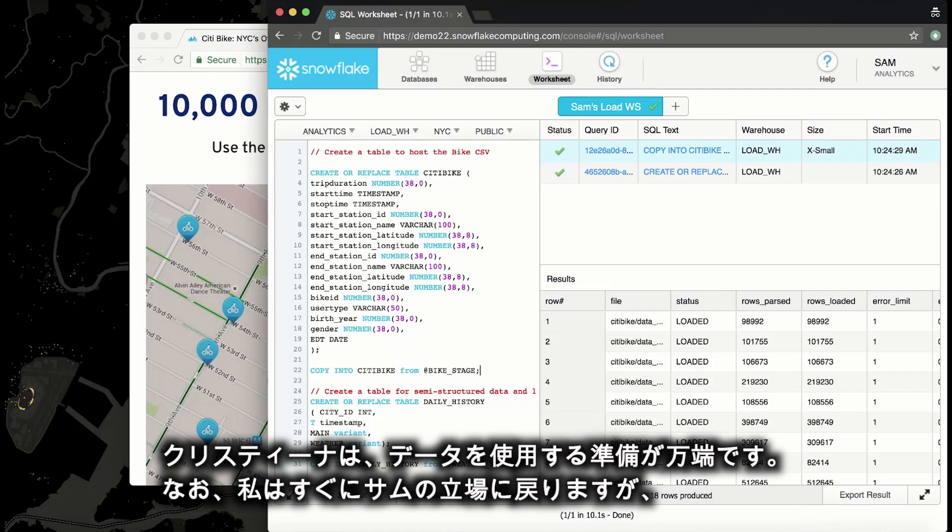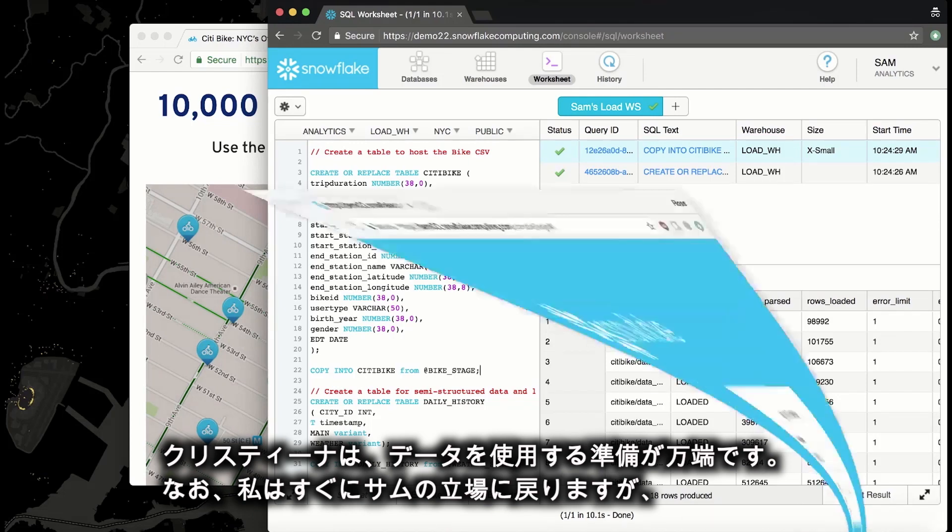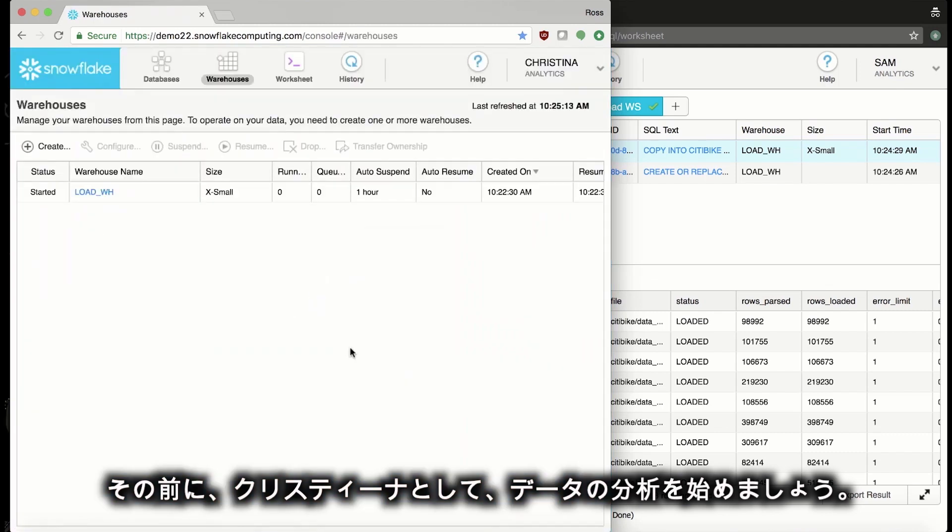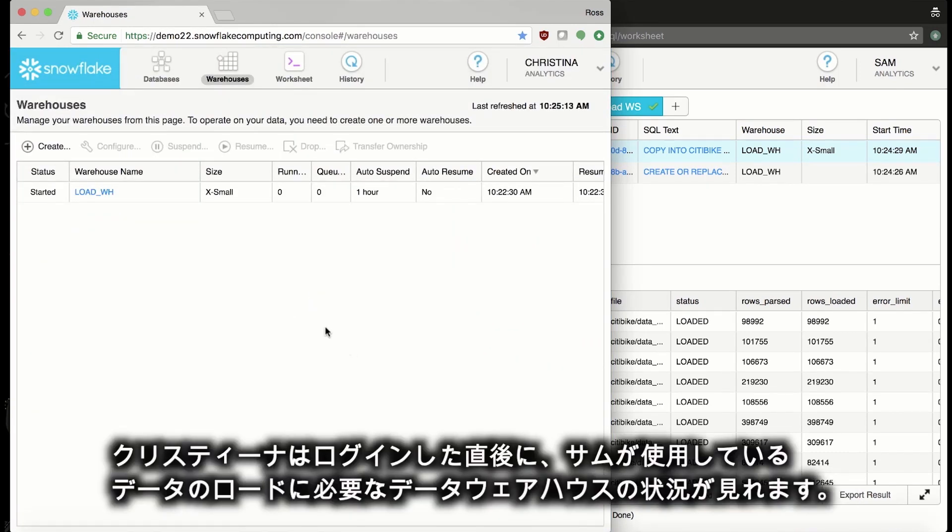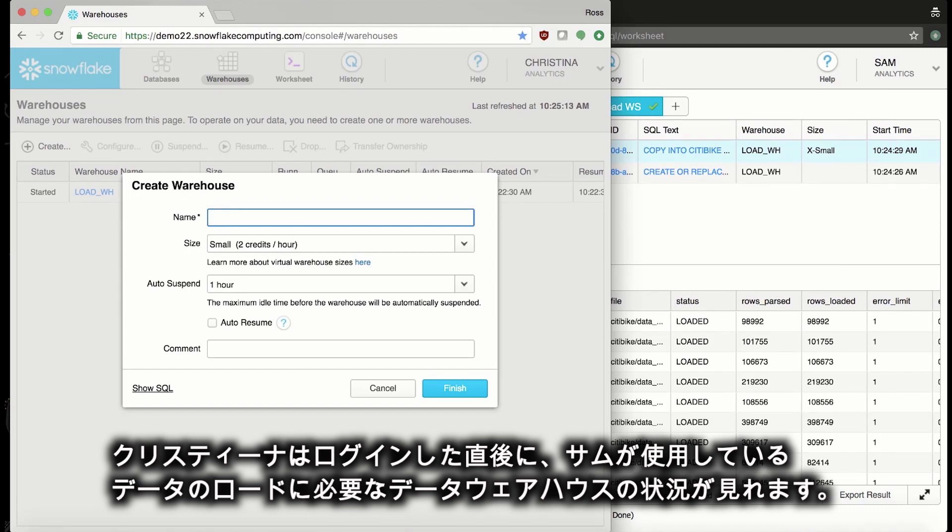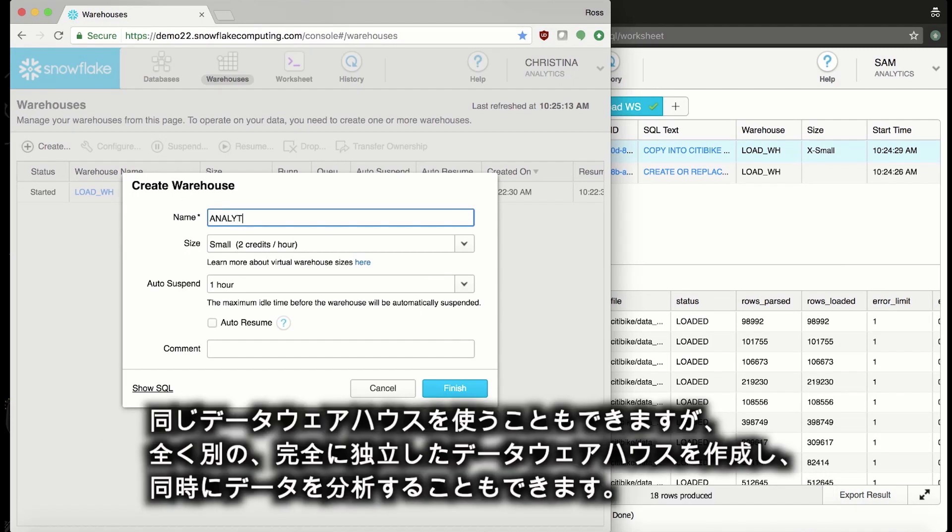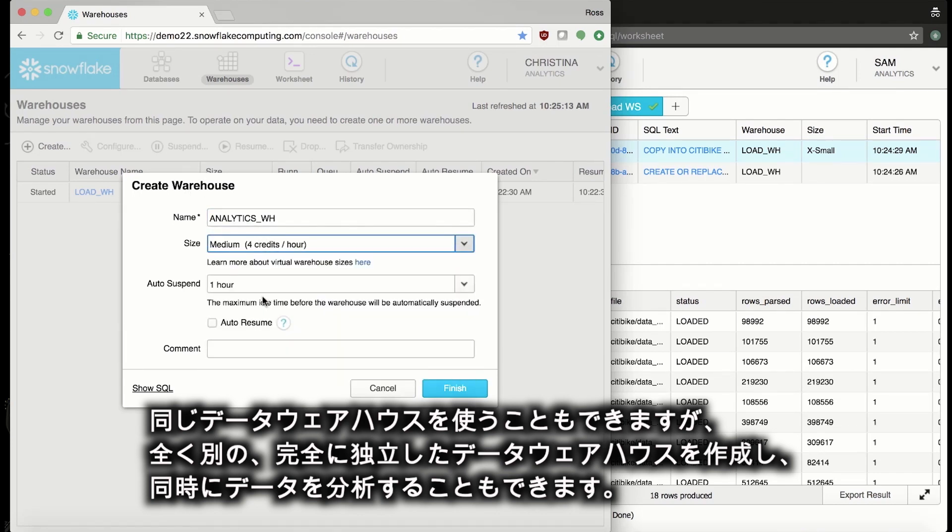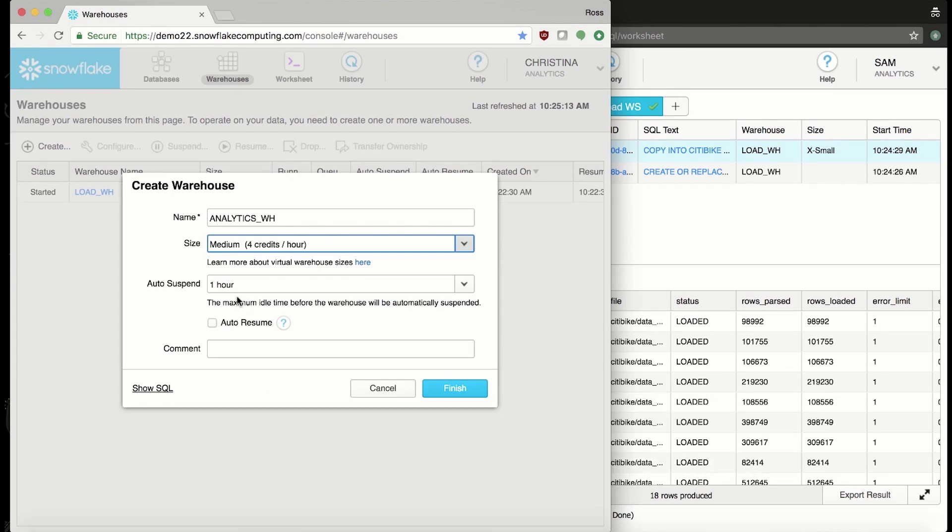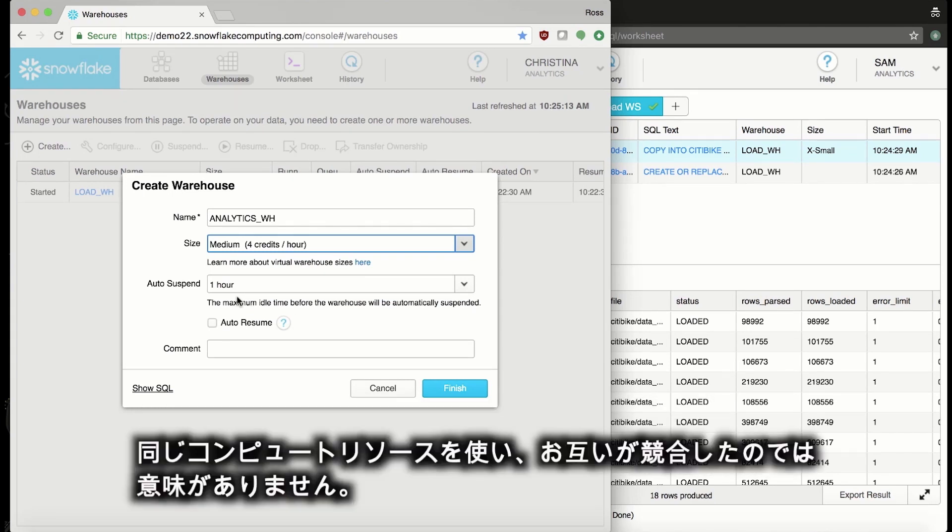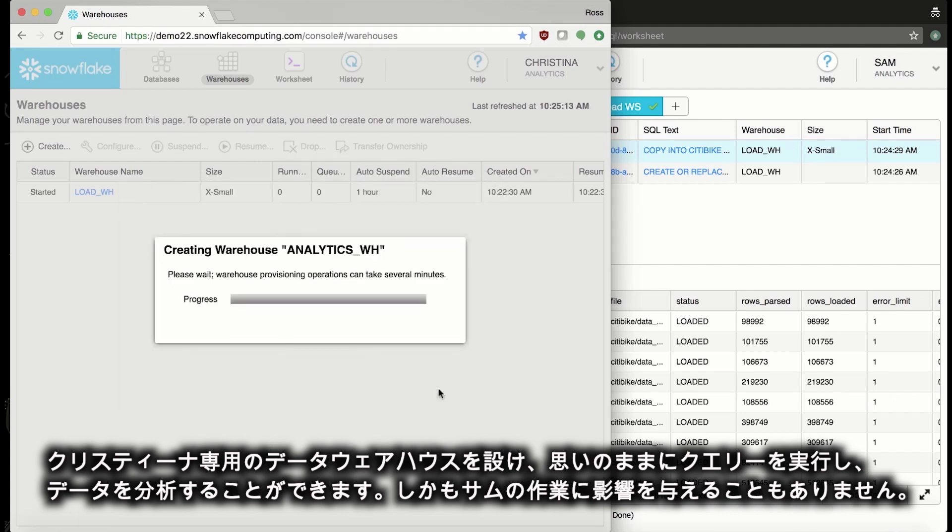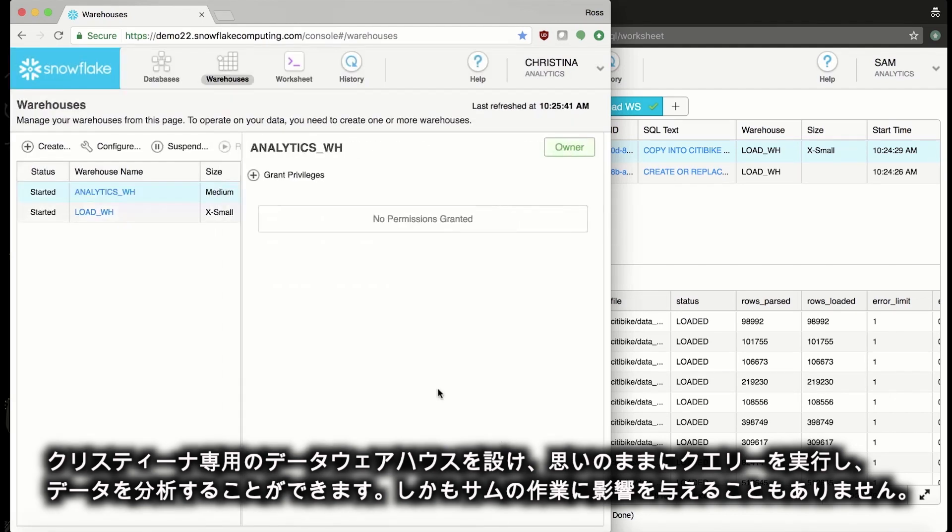I'll be back to Sam in a moment, but let's step into Christina's shoes and start analyzing this data. The first thing that I see when I log in as Christina is the load warehouse that Sam is using. Now, I could use this same warehouse if I wanted to, but I can create a separate, completely independent warehouse that I can use to analyze the data concurrently. There's no sense having to use the same compute resource and bump into one another when I can have my own warehouse with the freedom to create and hit the data however I want to without affecting whatever Sam is doing.